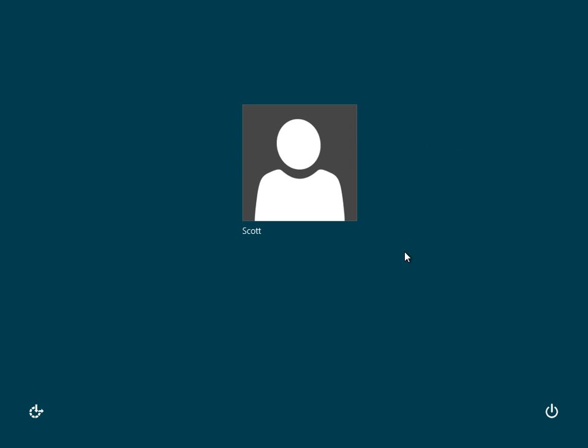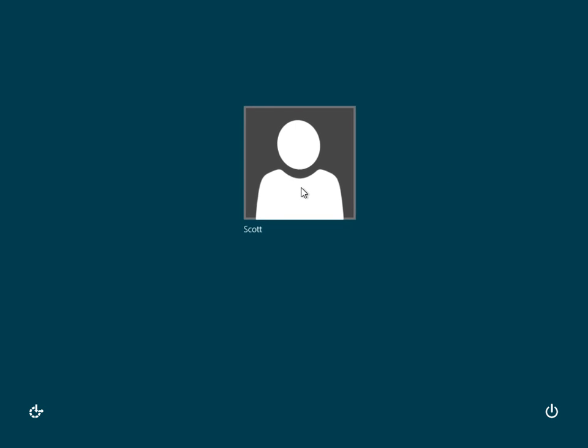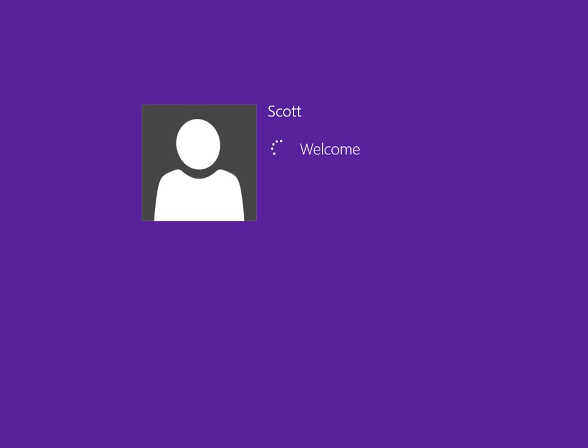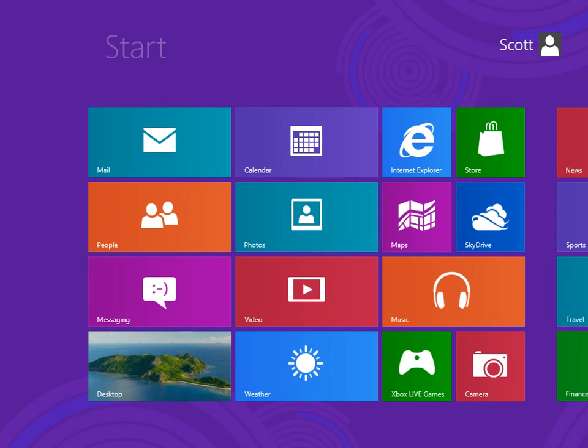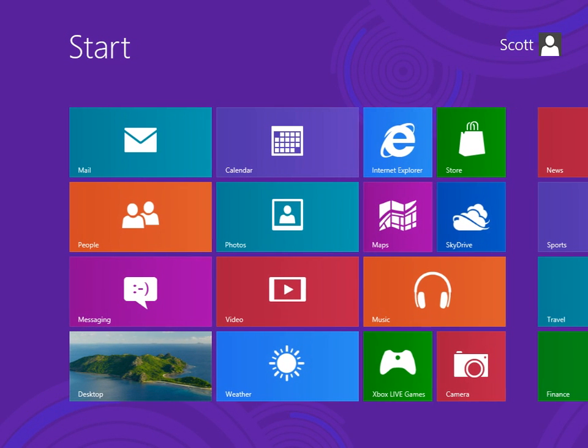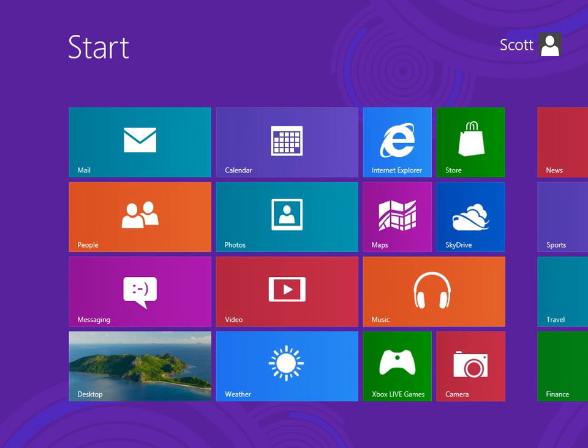What we're going to do right now is go ahead and log back, and we'll just pretend we just started back up. Now we're back up into Start.